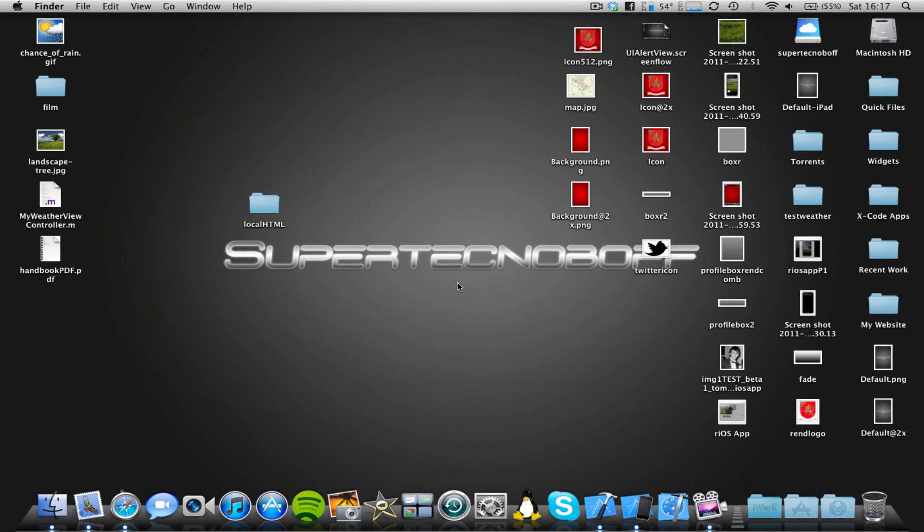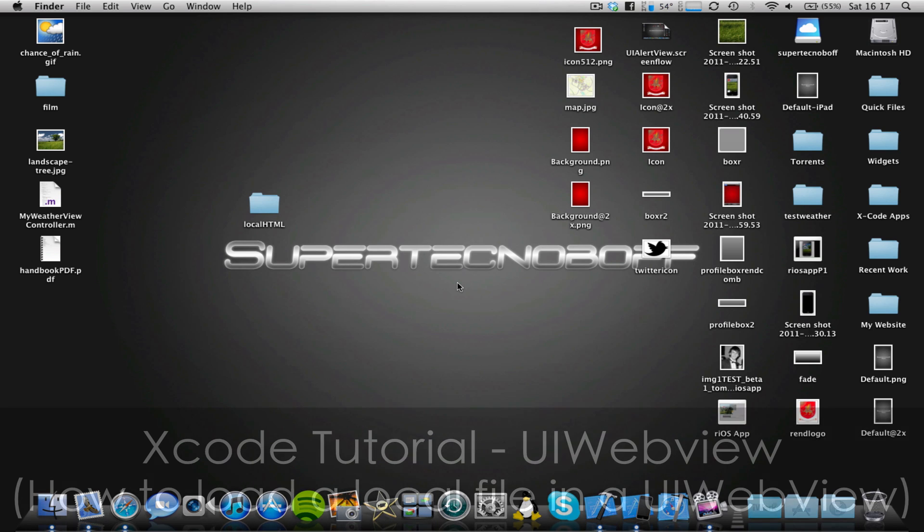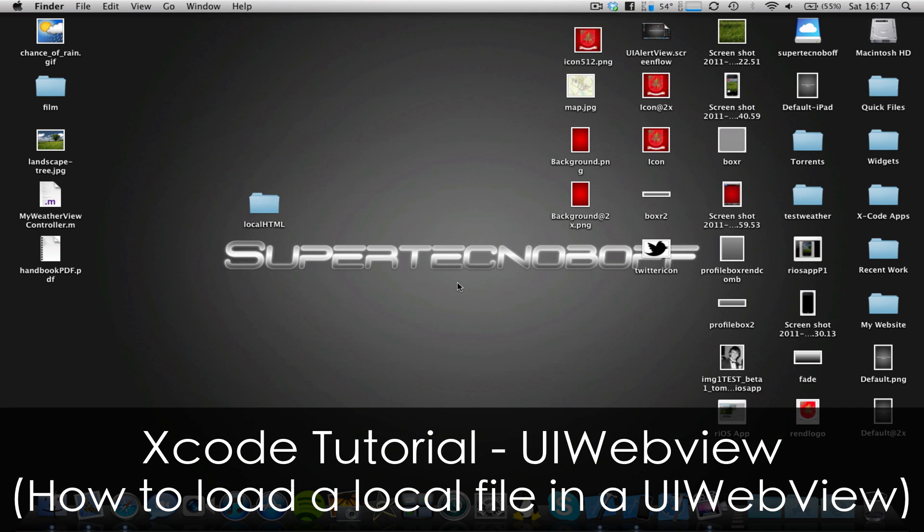Hey guys, SuperTentBuff here, and I'm here with another Xcode tutorial for you today. Now in this tutorial I'm going to be once again covering one of my older tutorials, and this is going to be talking about UIWebViews.